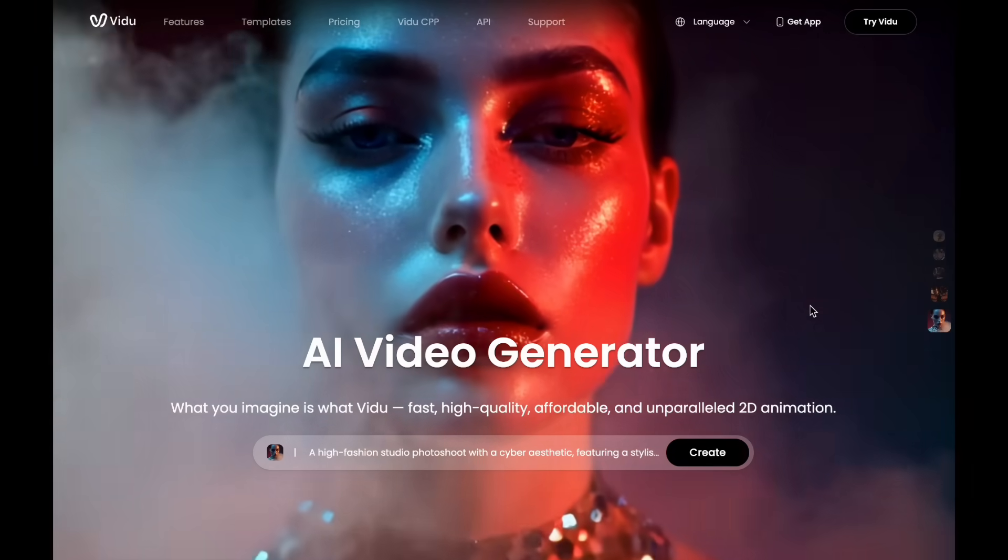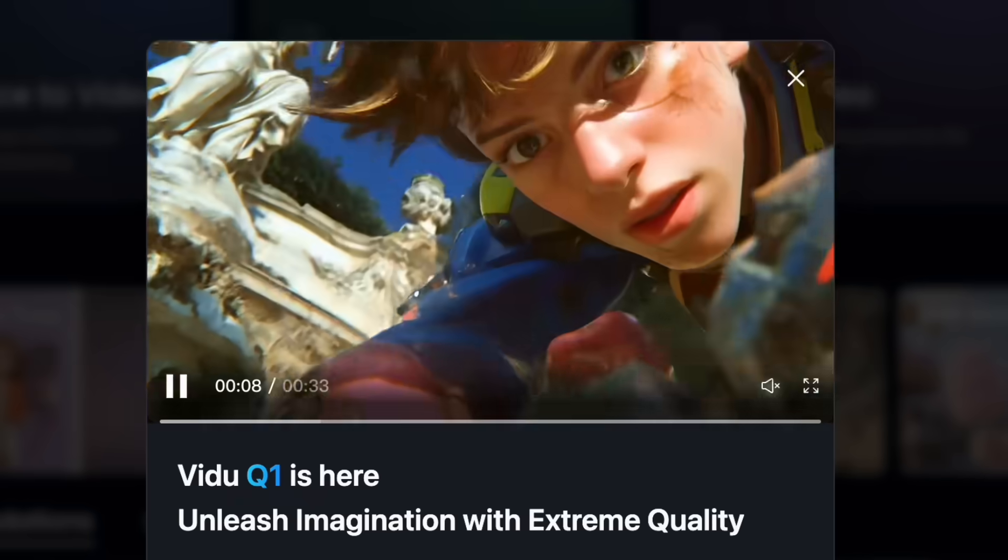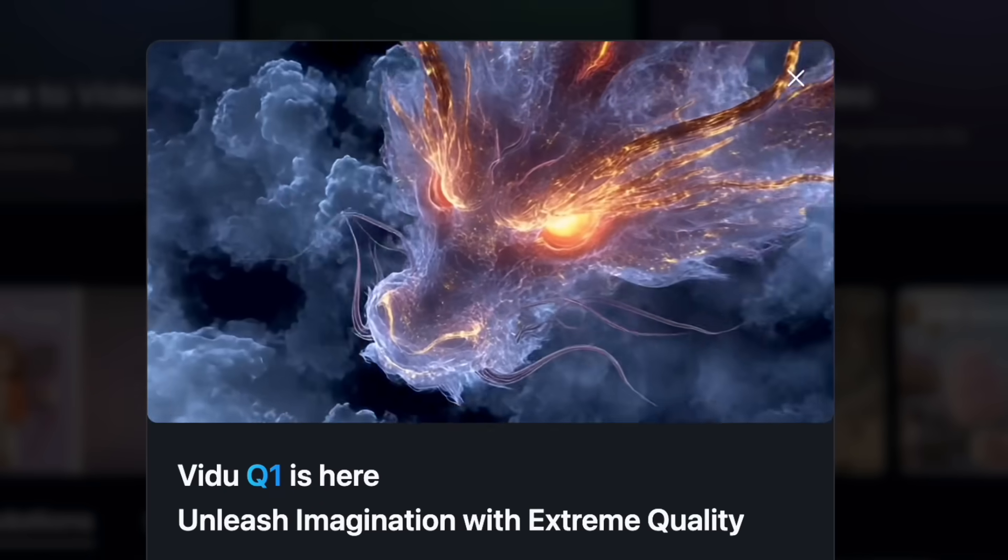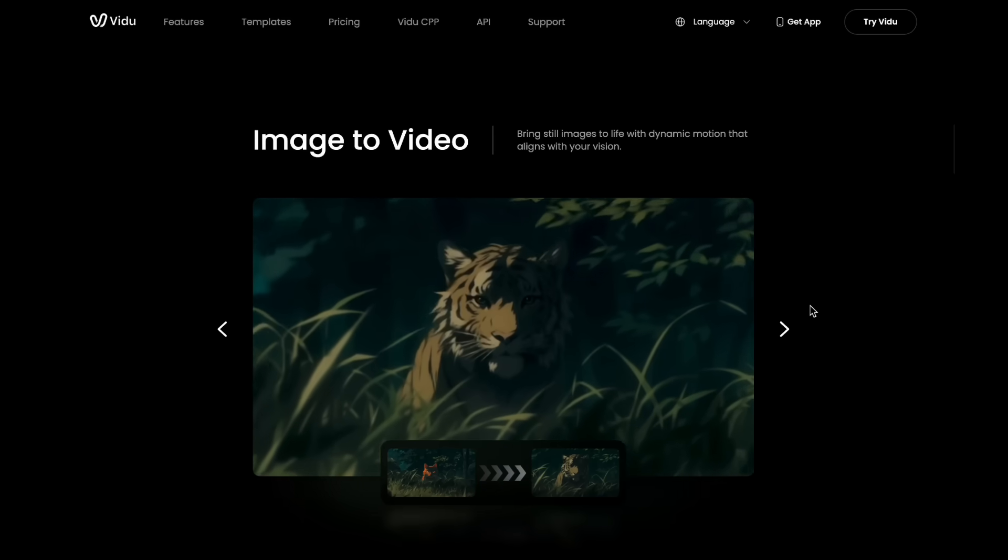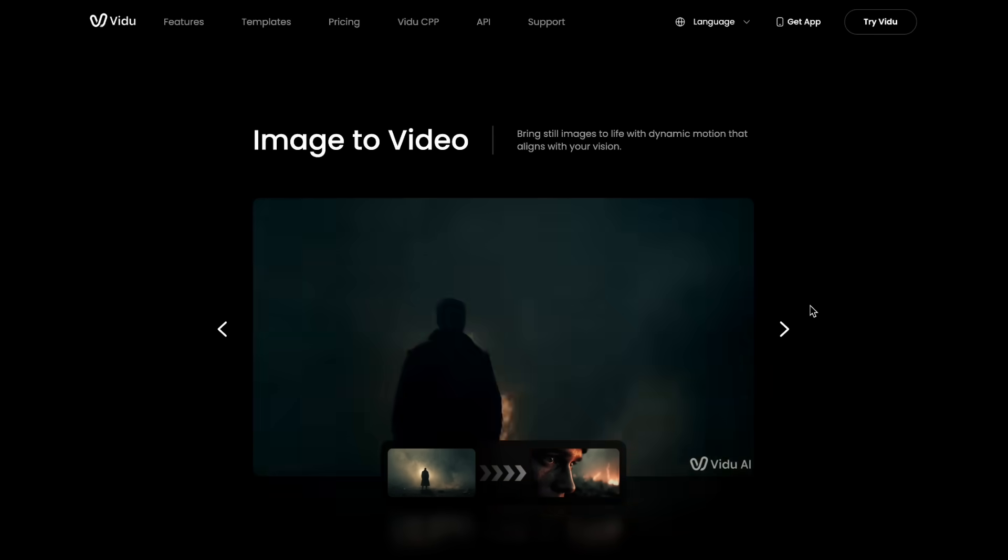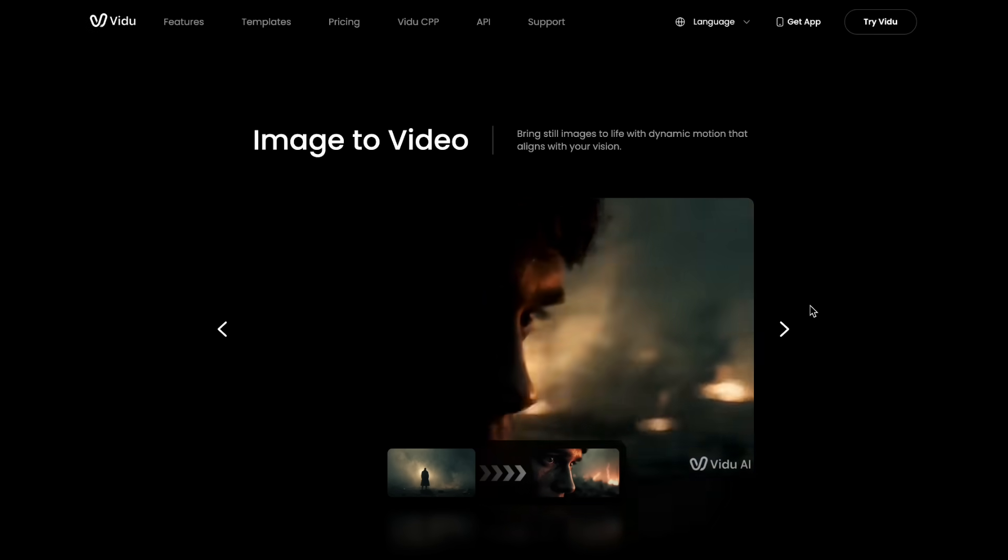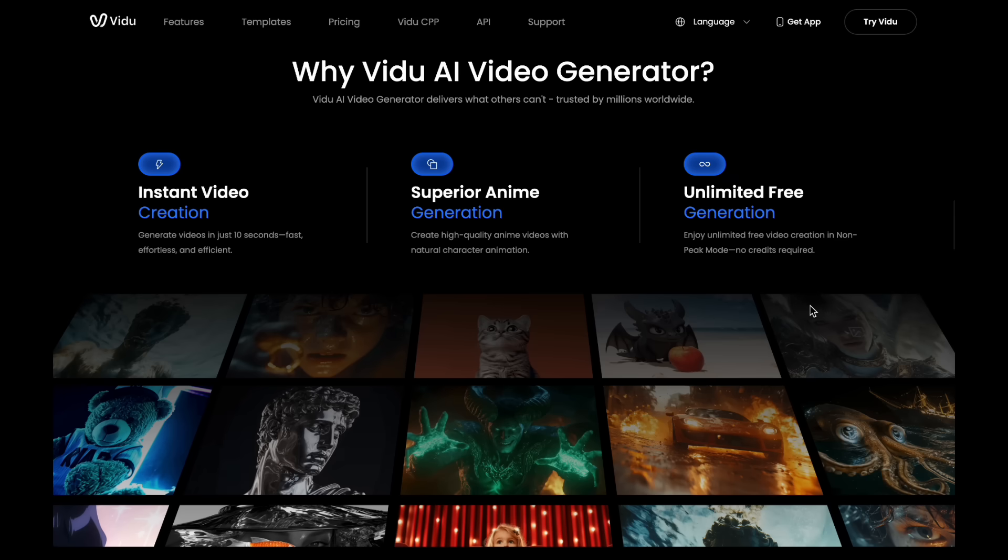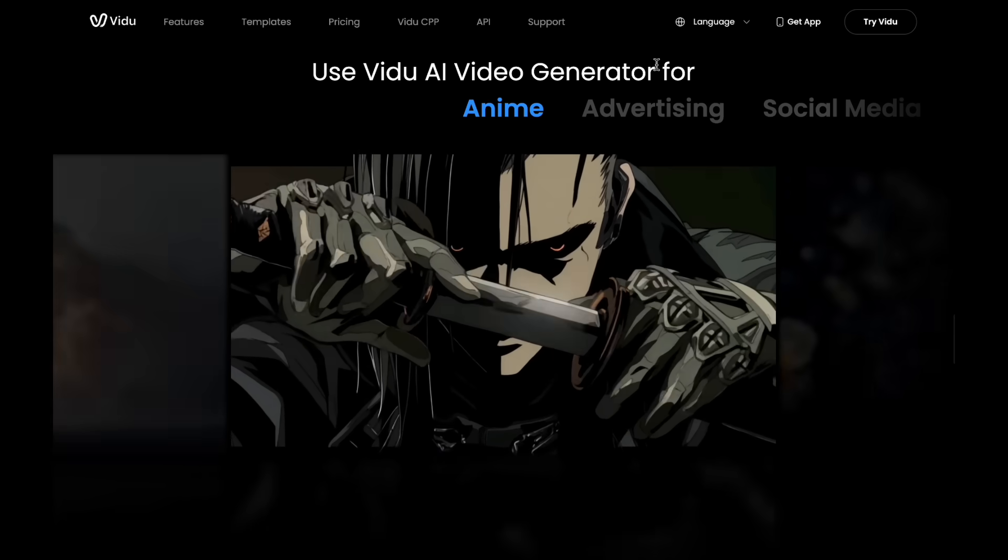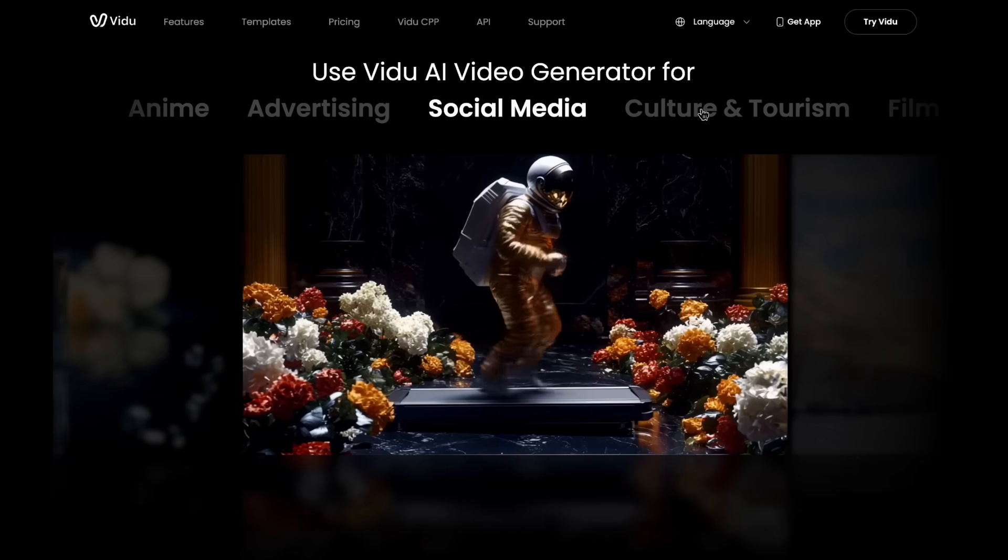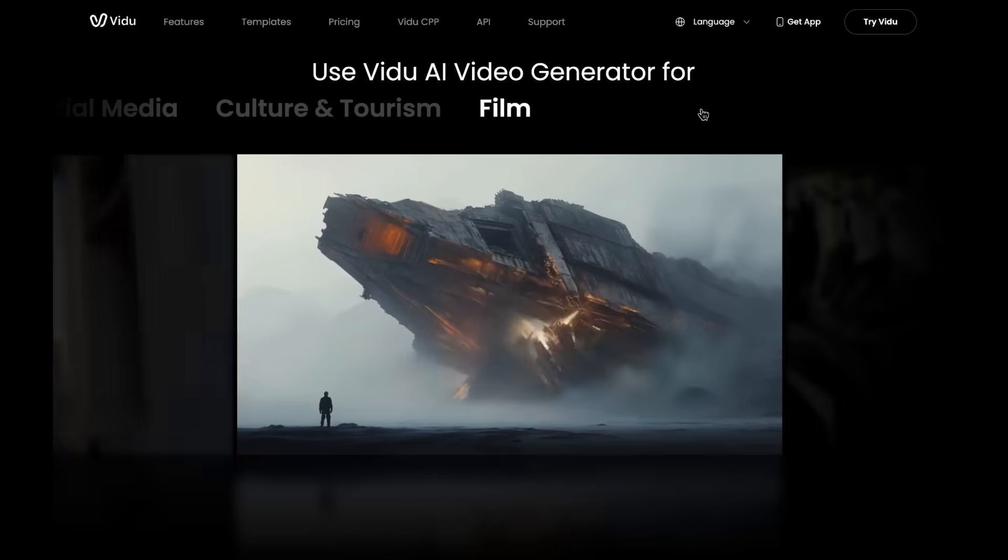Hello everybody. In this video I want to introduce you to Vidu AI and its powerful Q1 model. It helps you instantly turn text or images into stunning 1080p videos with smooth animations, vibrant visuals and built-in music all at the click of a button. Whether you're a creator or just curious about AI, Vidu Q1 is changing the game of content creation.